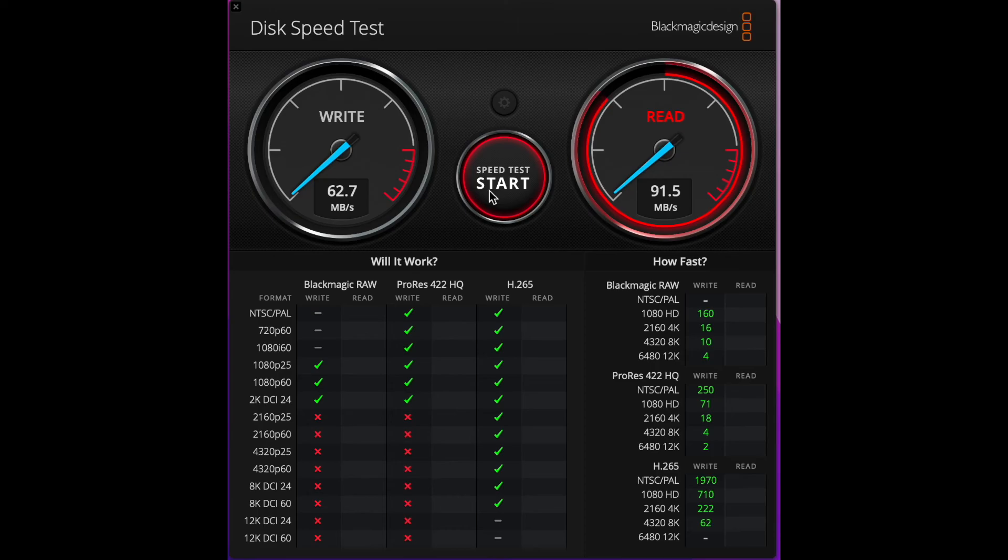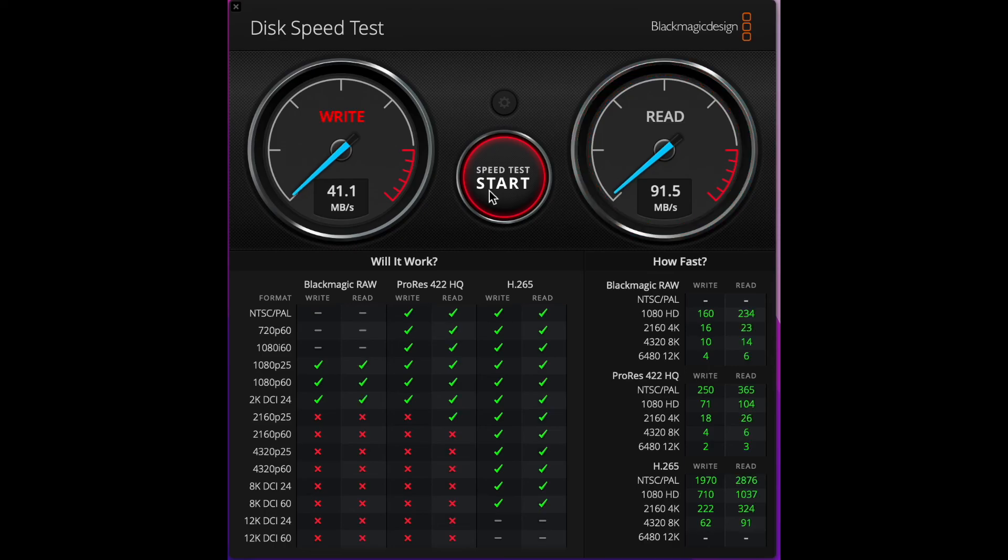It was writing at 91 megabytes per second. I'd be a lucky person. I think it can write at about 8 megabytes per second if it needs to.